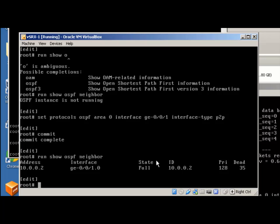You can spin up as many of these as you need — eight interfaces per VSRX, and you can make a lot of topologies this way. Hope you enjoyed this learning bite. Have a nice day.